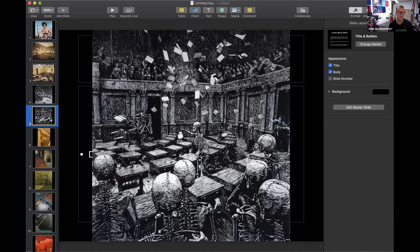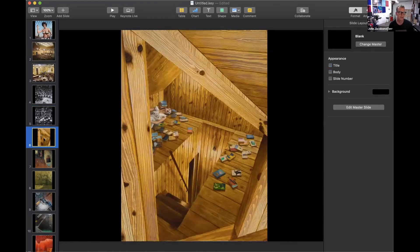When January 6th happened, all my old friends told me, 'Oh my God, all I was thinking about was your painting of the zombies invading the Senate.' This work was part of my first show at Polson Gallery, which is the gallery that still represents me in Copenhagen.